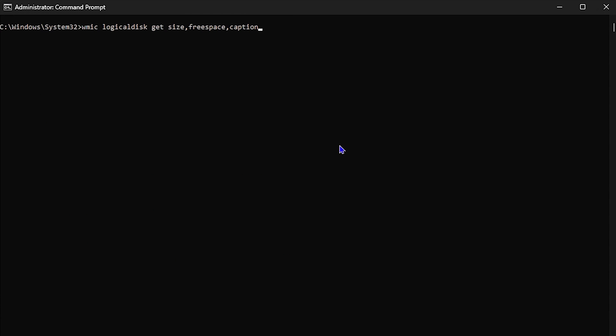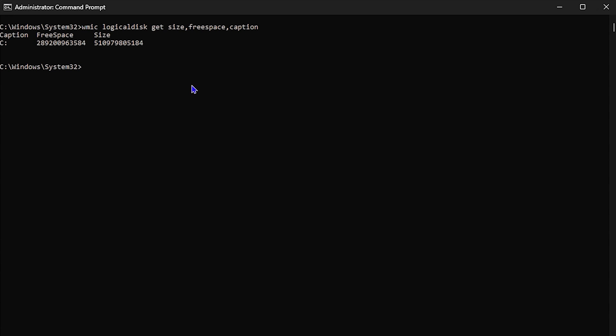The next command is wmic logicaldisk get size,freespace,caption. Once you enter this command and hit Enter, it will show you the total amount of disk space and also the amount of free space you have. This is especially helpful if you buy a refurbished computer and want to verify the disk space — particularly if what you see in My PC shows different numbers than expected.